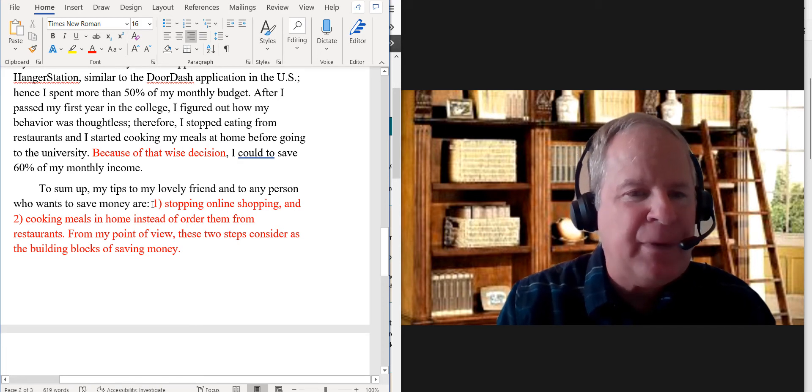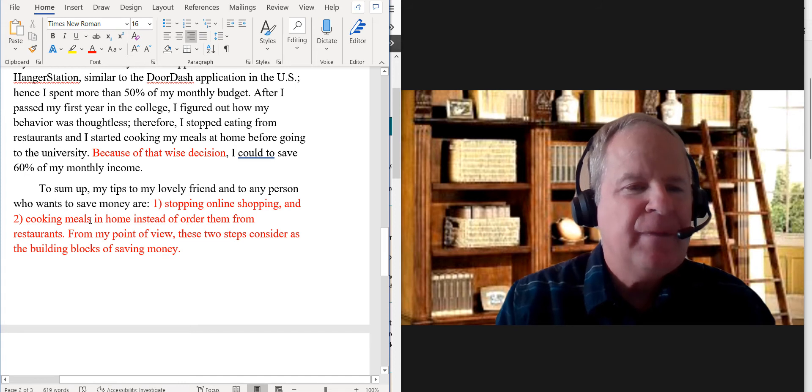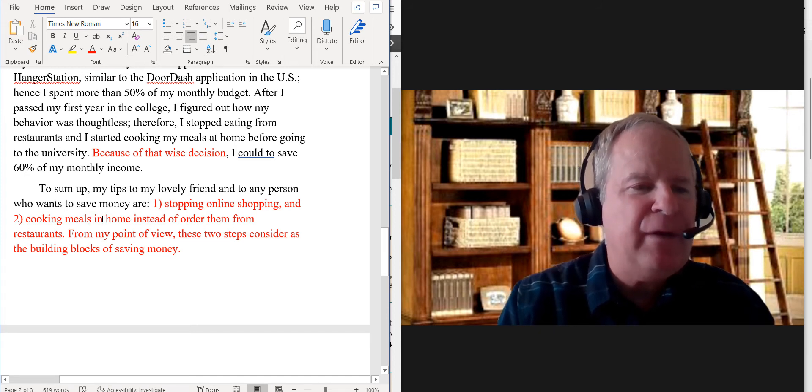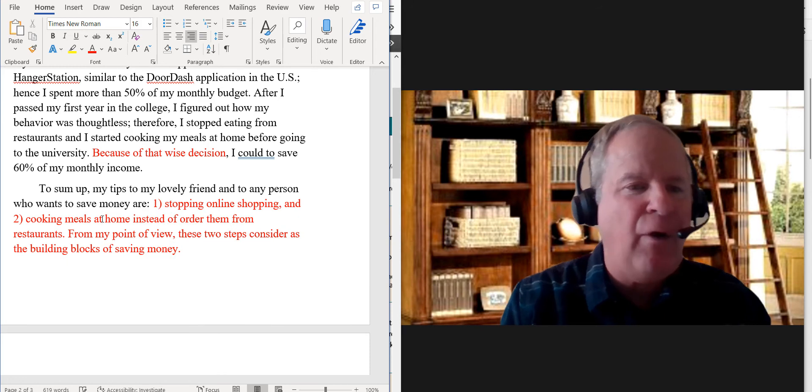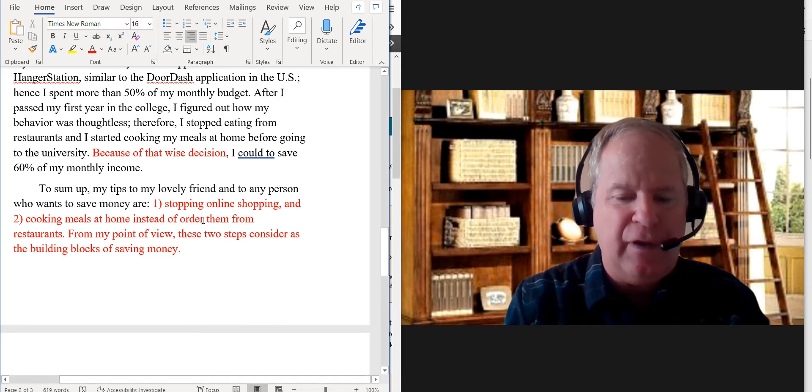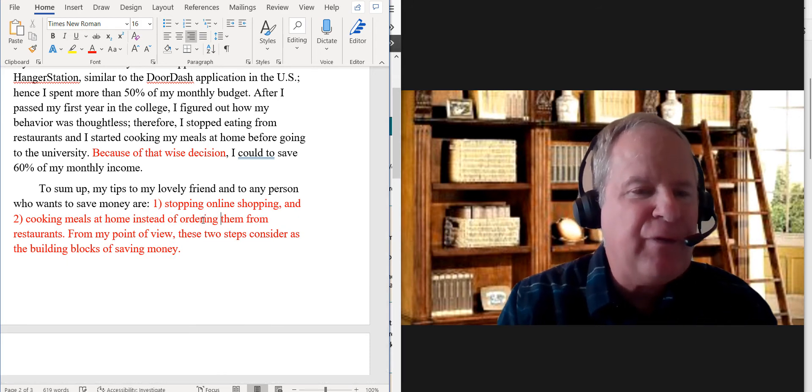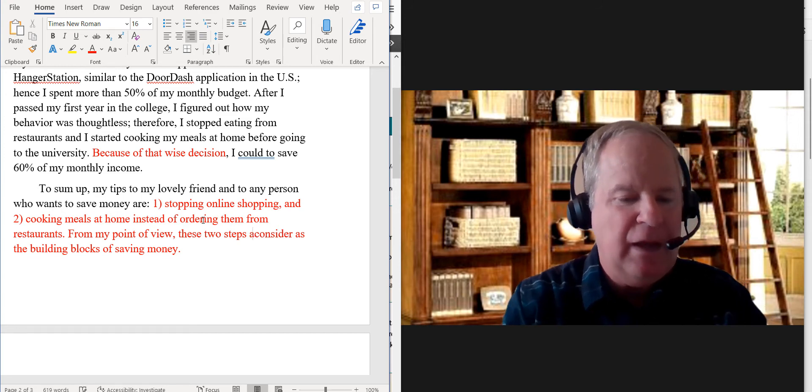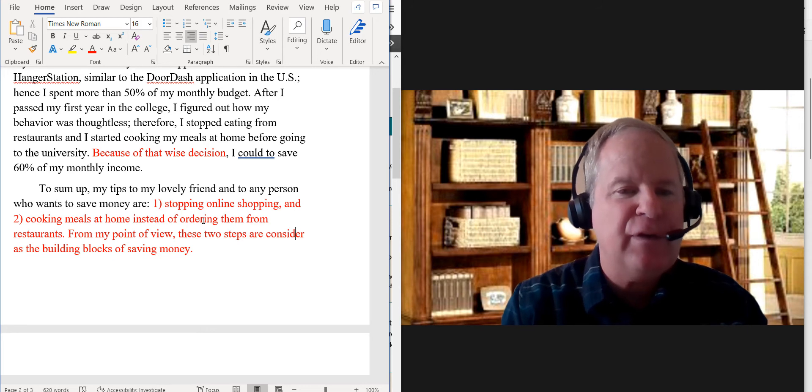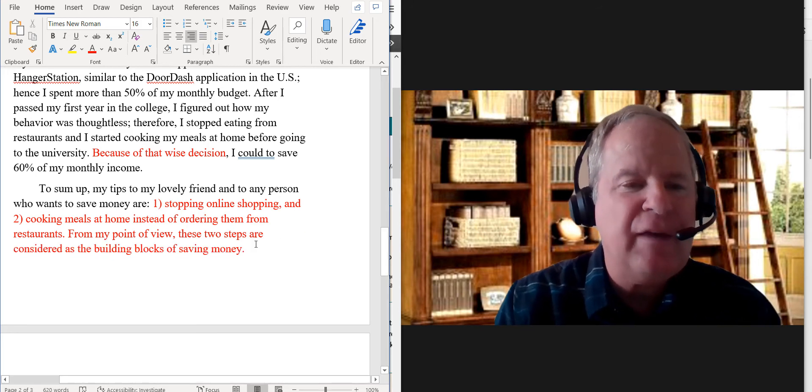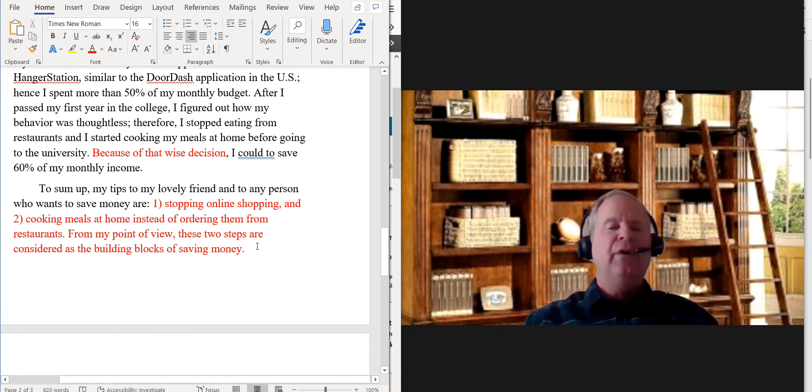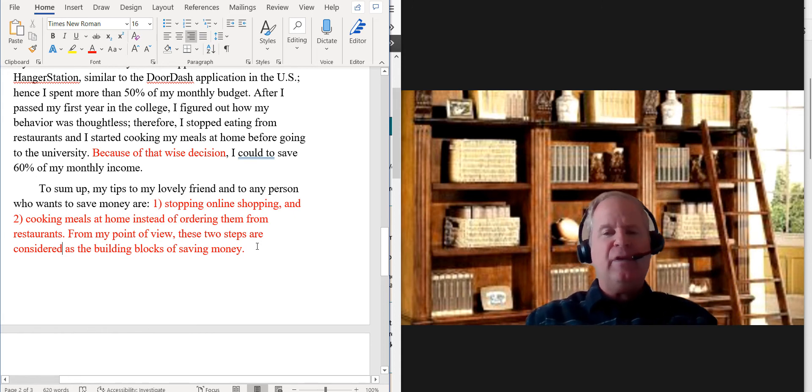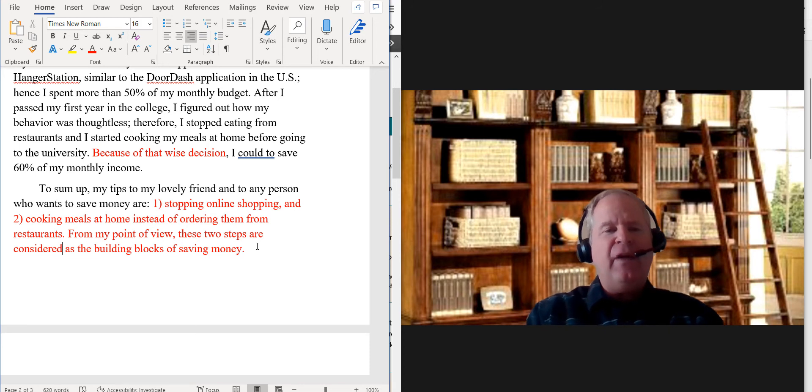And then the third one is 'shopping, stopping online shopping, cooking meals.' You want to maybe say 'cooking meals at home instead of ordering them from restaurants.' From my point of view, these two steps, and you want to use passive voice, 'are considered as the building blocks of saving money.' So those are about four specific errors in the writing. There might be a few more in there, but I think that's going to bring your score down slightly below the five category.